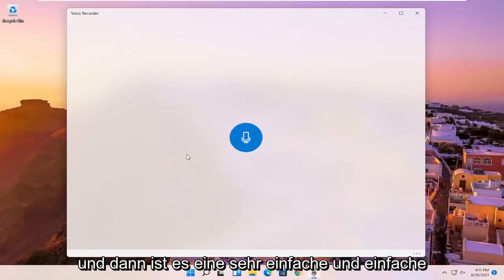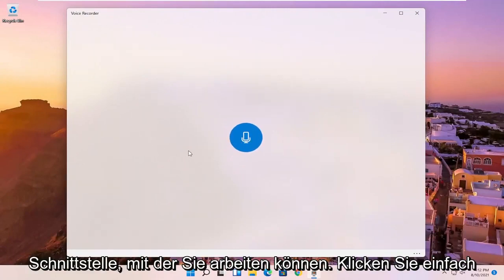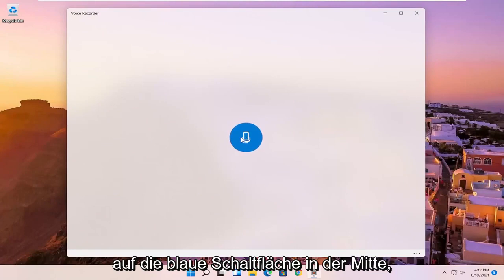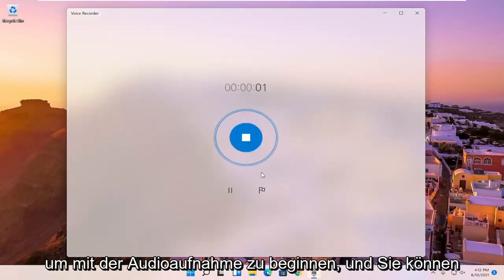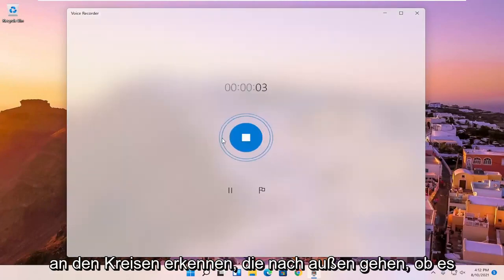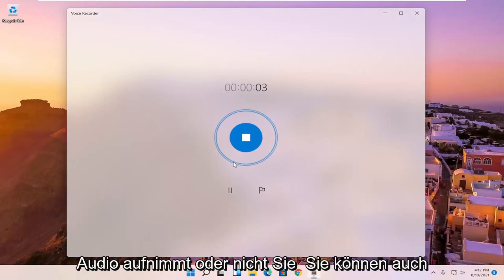And then it's a very simple and easy interface here to work with. You just click the blue button in the center to begin recording audio, and you can tell by the circles going outward if it's picking up audio or not.